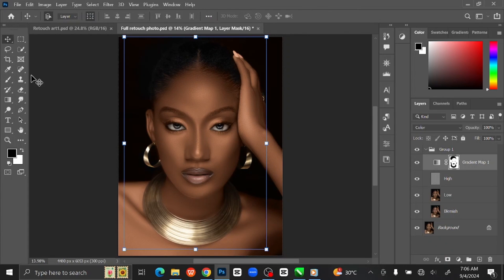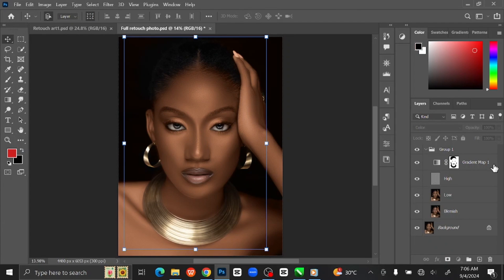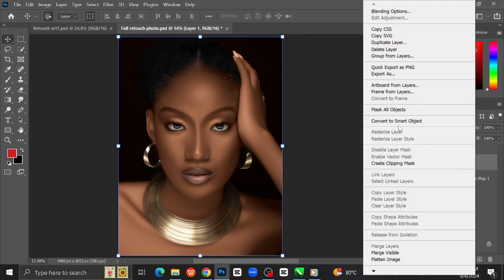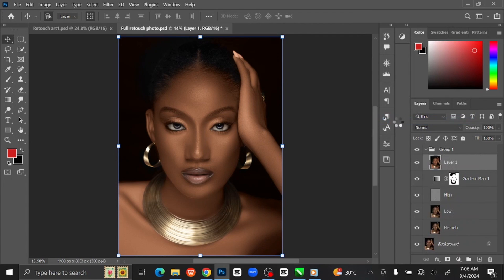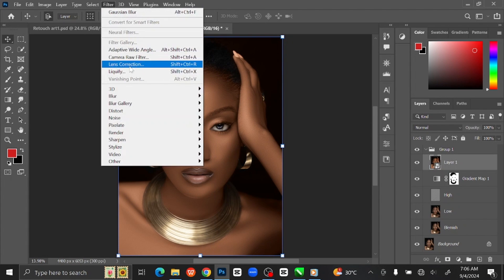Select the Move Tool. You can see the before and after. Next step is color grading. Select the Gradient Map layer and press Ctrl+Shift+Alt+E to merge all the layers. Right-click on the layer and select Convert to Smart Object. Go to Filter at the menu bar and select Camera Raw Filter.